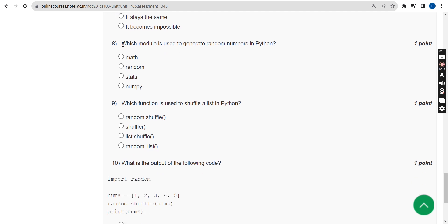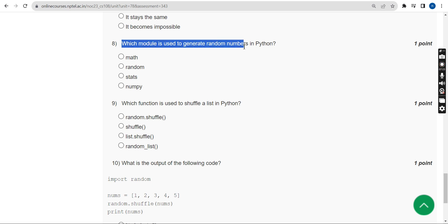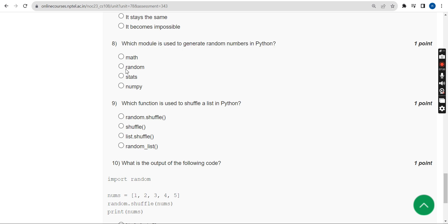Eighth question: Which module is used to generate random numbers in Python? The answer is the second option — the 'random' module.